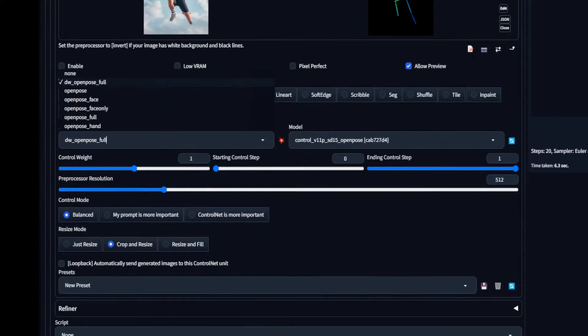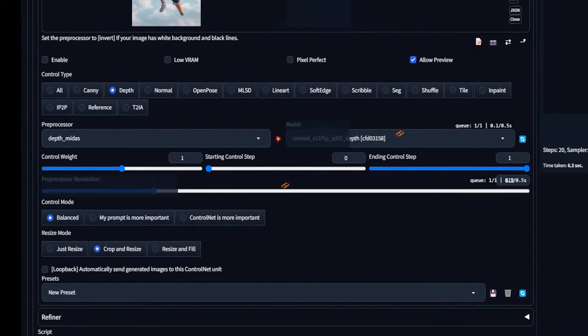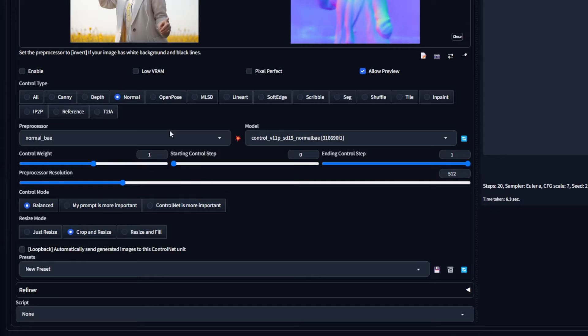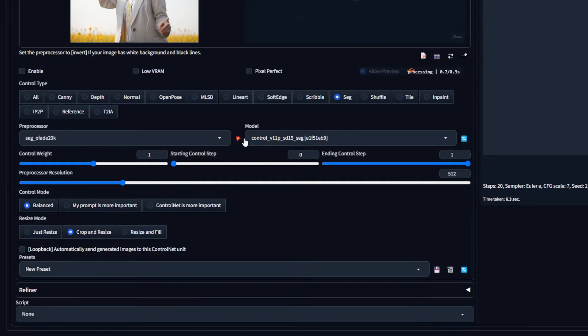ControlNet. It's huge. Lots of settings, lots of buttons. Hold on to your butts because today we're going through them all.